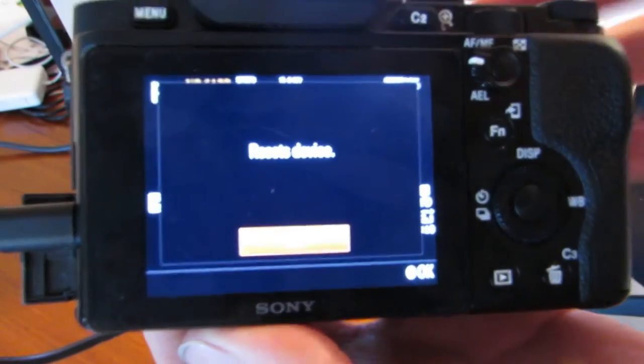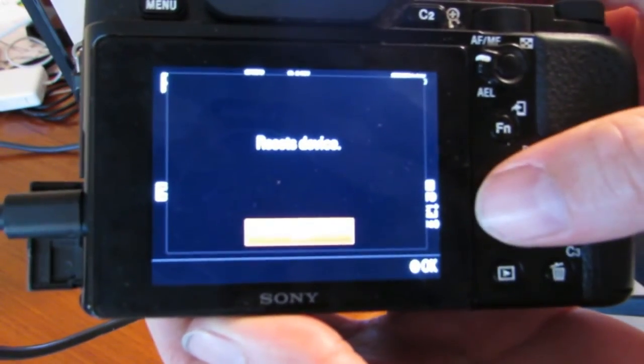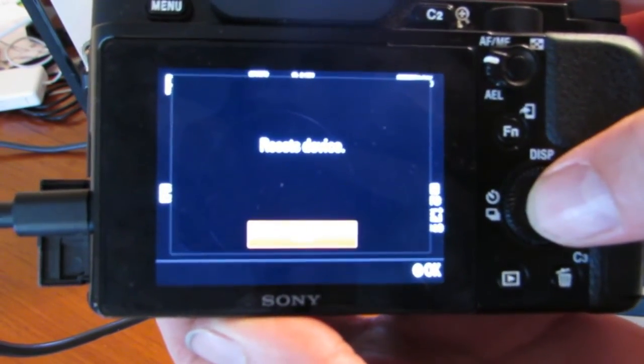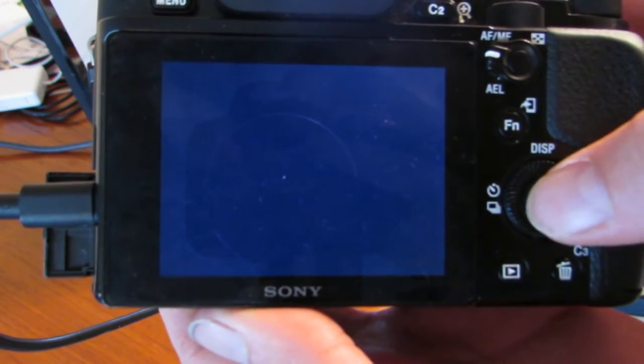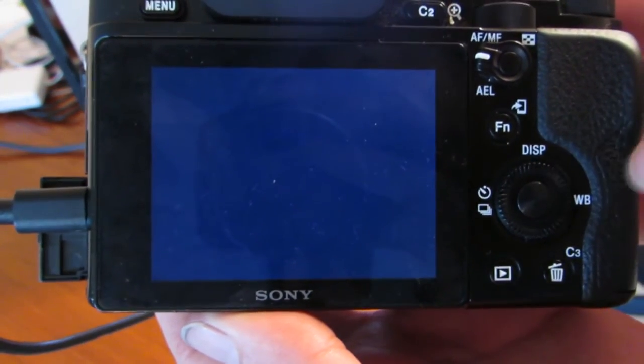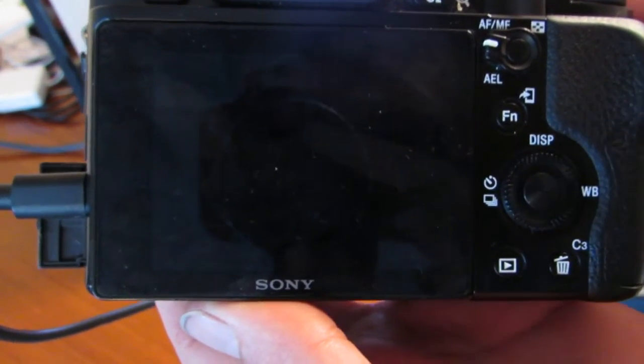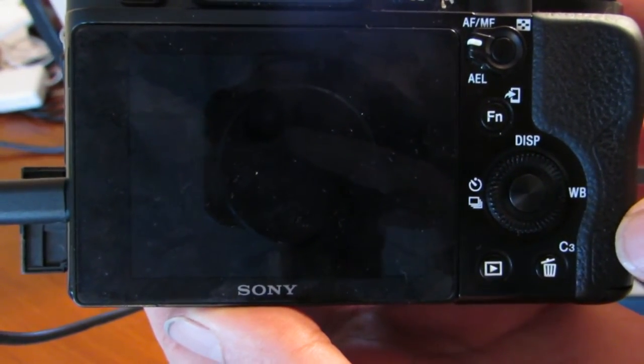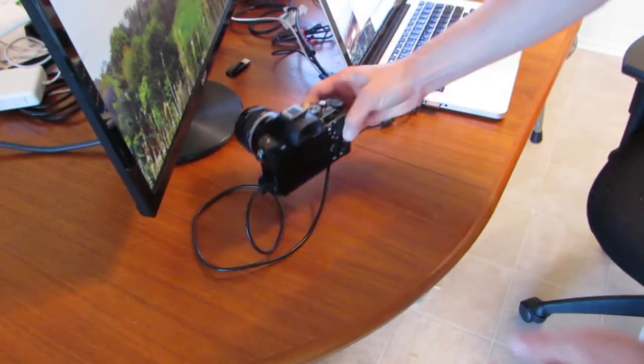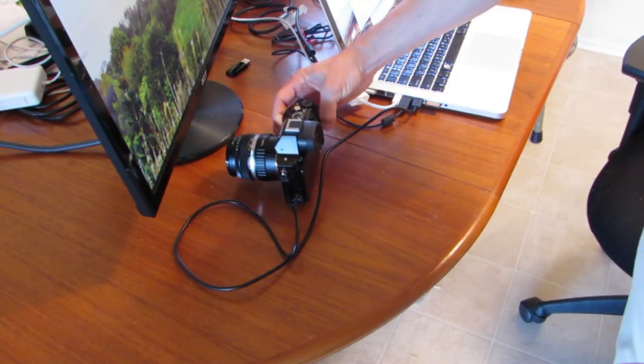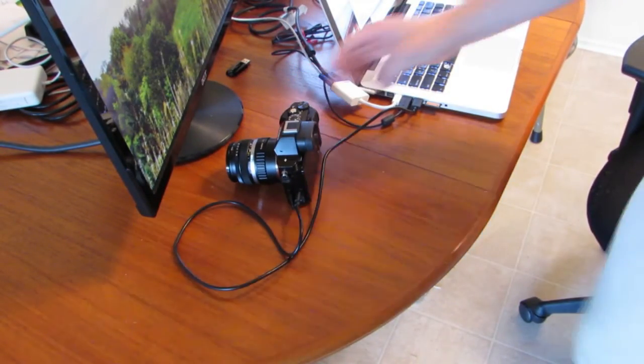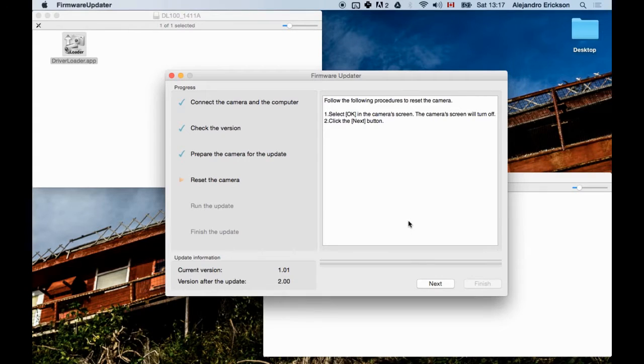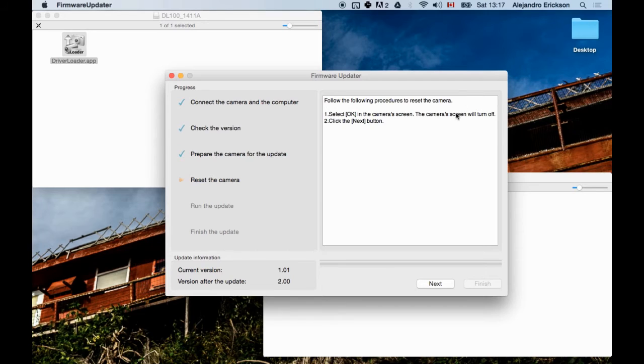So the camera screen there says reset device. So I'm just going to press the round button in the middle there of the dial. And that will reset the device. It says the camera screen will turn off as you saw. Click next.